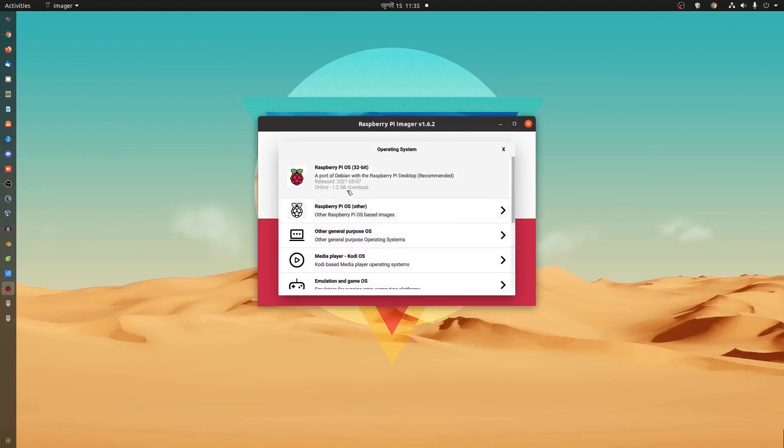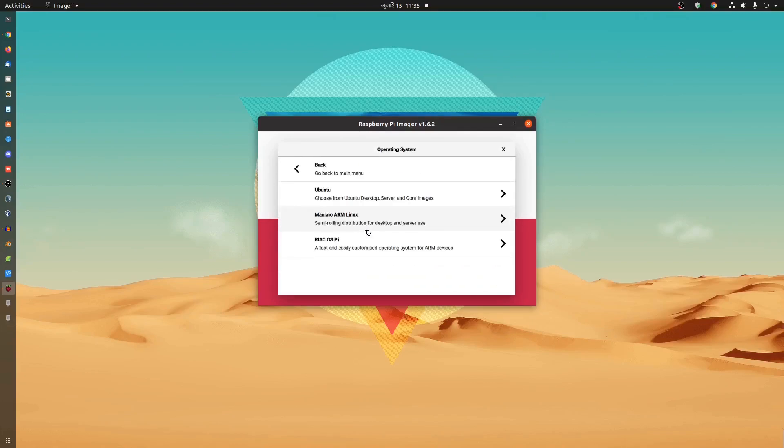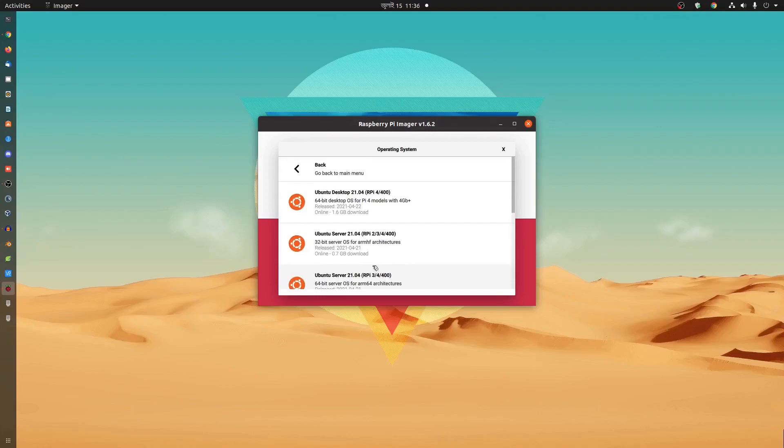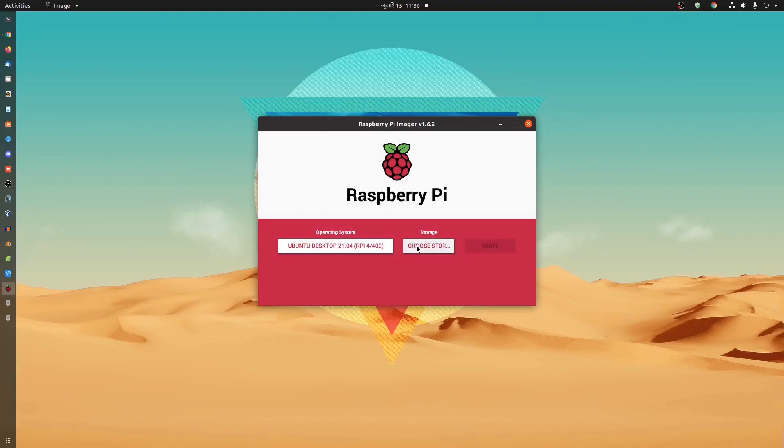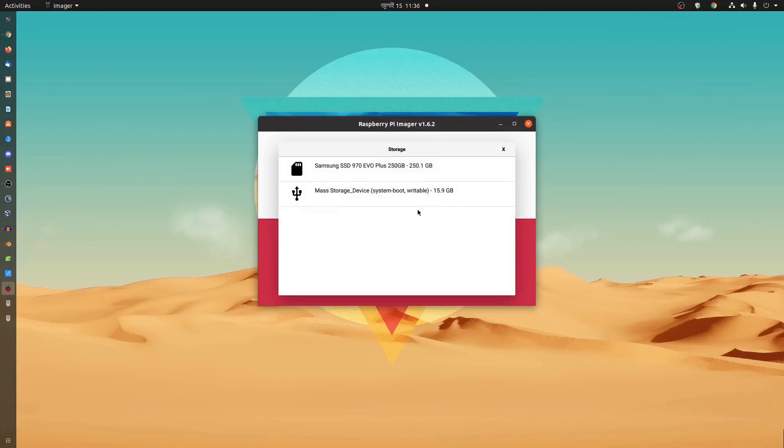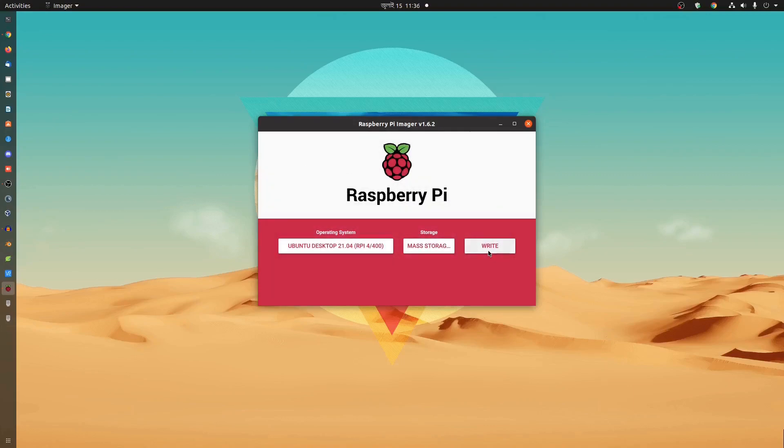Then after that click on choose OS. And from this list click on other general purpose OS. And from here you can select Ubuntu. In this video we are going to install this Ubuntu desktop 21.04. So we select this one. Then click on choose storage and make sure to select your correct SD card.